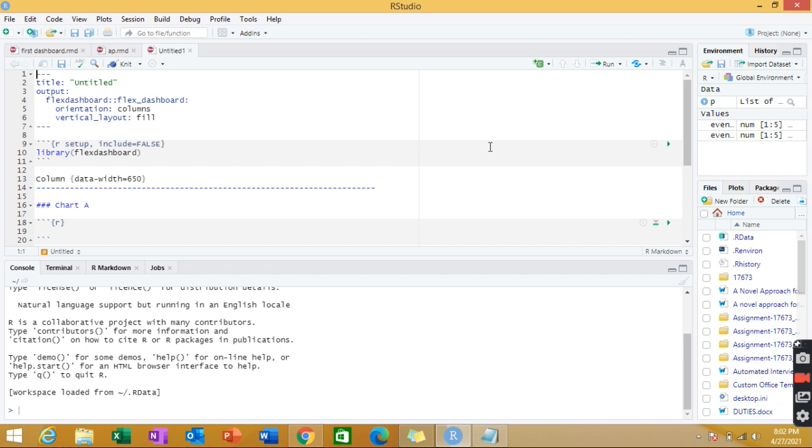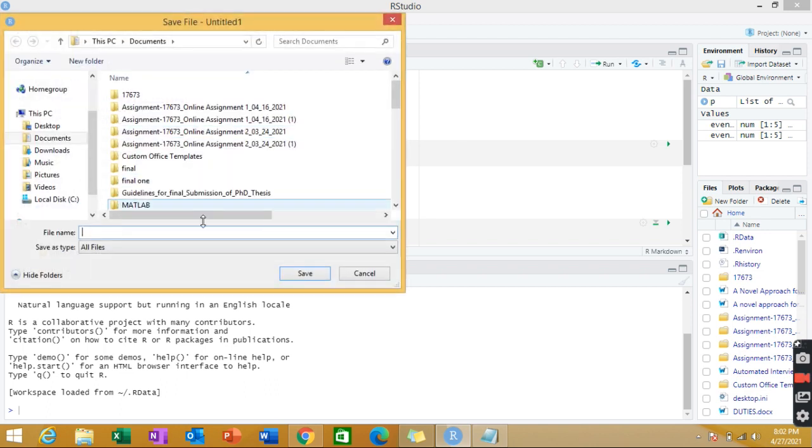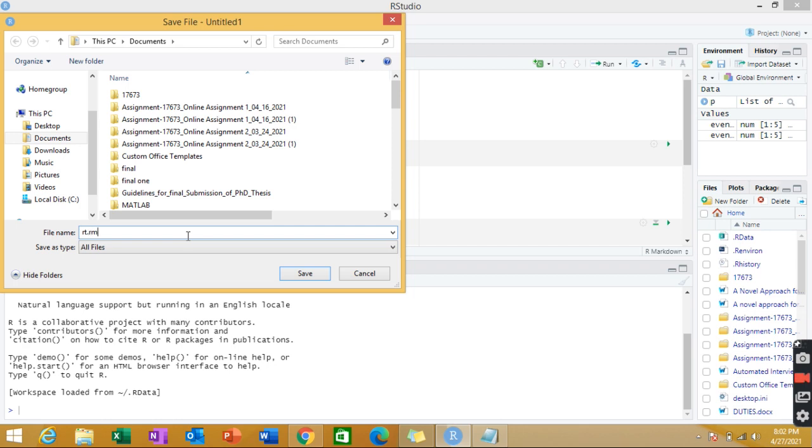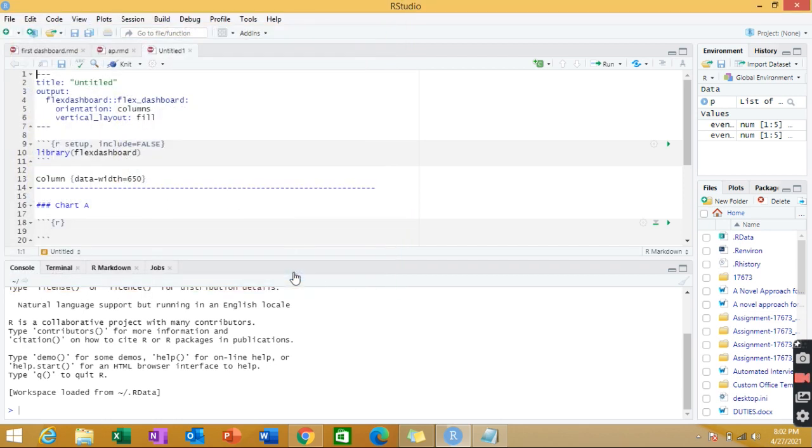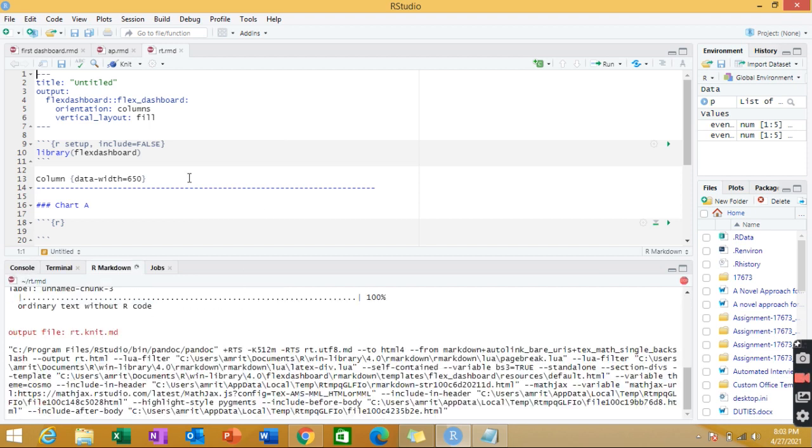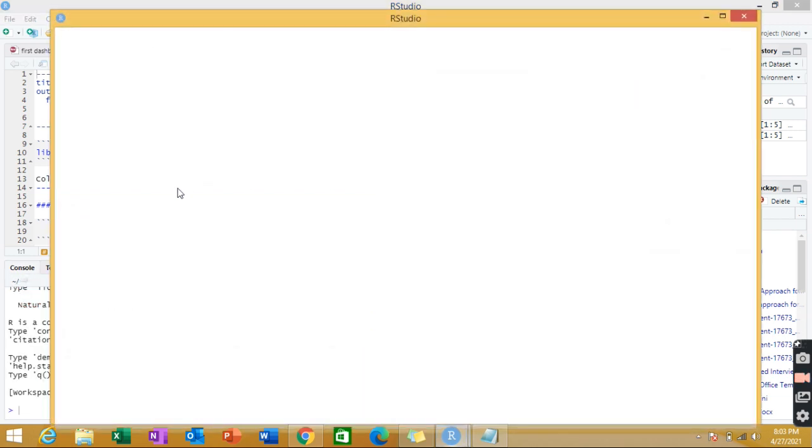If I run this untitled thing straight away without appending any code from my end, just see how it looks. You have to click on knit. When you click on knit, you have to give some name to it. I'm giving it as RT something and you have to save it with RMD extension. RMD means R Markdown. Save and it will start executing. Knit is equivalent of running the thing.